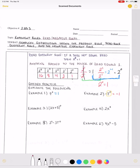If we had negative seven in parentheses raised to the zero power, then the exponent of zero is affecting the negative, and therefore our answer would be positive one. In example three, I have two x plus five raised to the power of zero. Parentheses means the exponent is affecting everything. So this entire piece is being affected, and this is going to be equal to one.